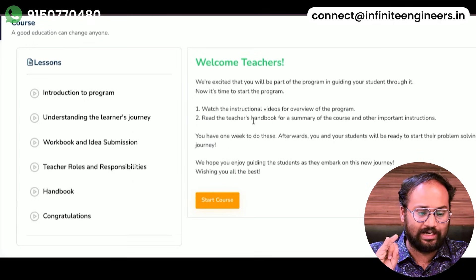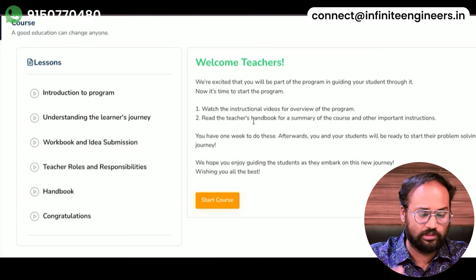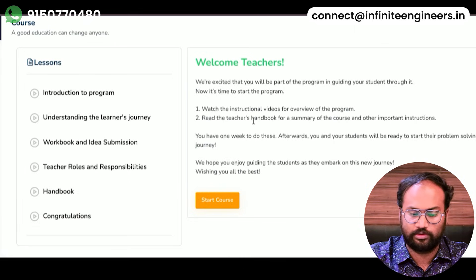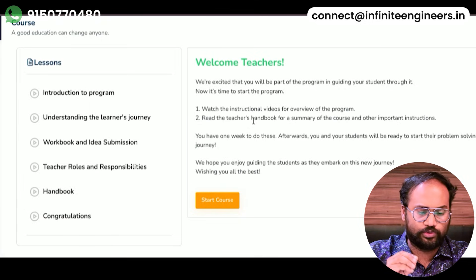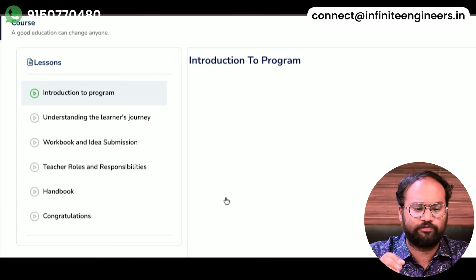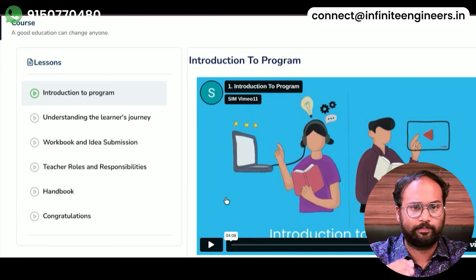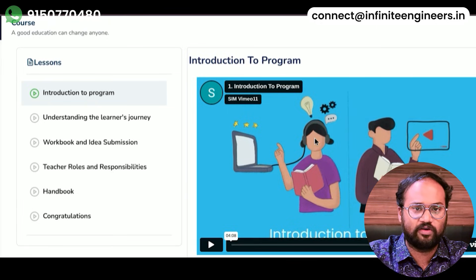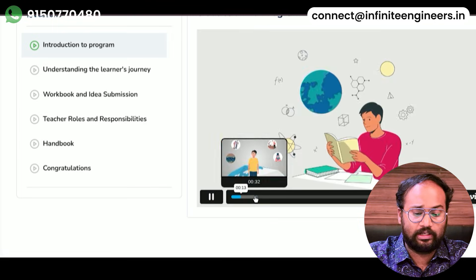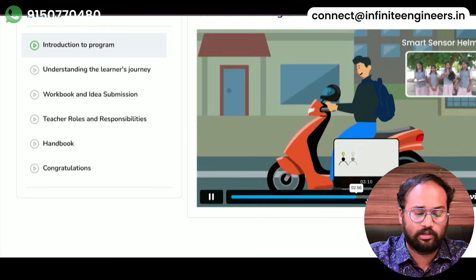The topics in the teacher course are: Introduction, Understanding the Learner's Journey, Workbook and Idea Submission, Teacher Roles and Responsibilities, Handbook and Congratulations. After starting a topic, you will check a few of the videos in your school administration. This is the UDL Tinkering and Lab School Innovation Marathon.